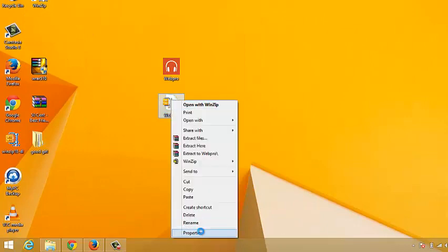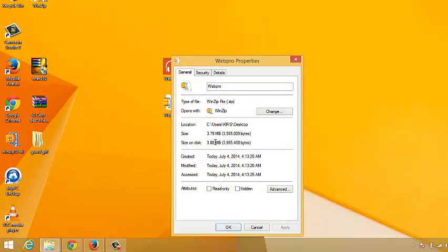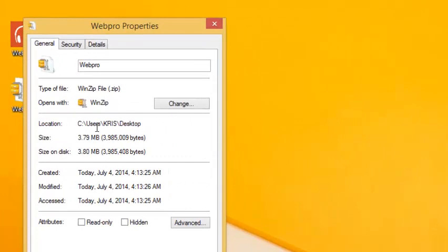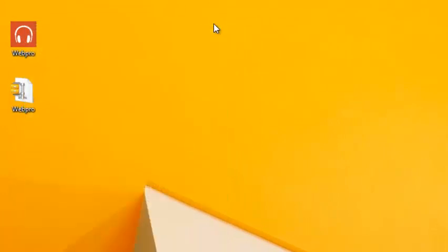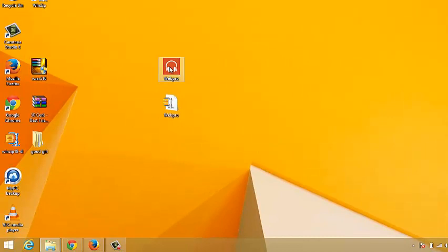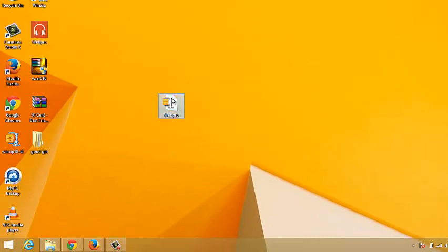So now right click on it and click on properties. I can see it's a zipped file and it's compressed to 3.79 MB. So that's how you can use Windows to compress or to zip a file without any software.